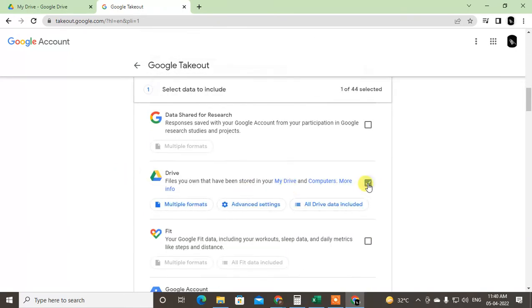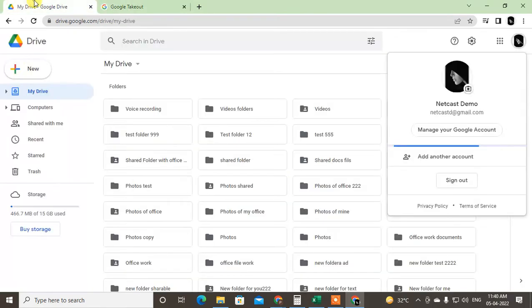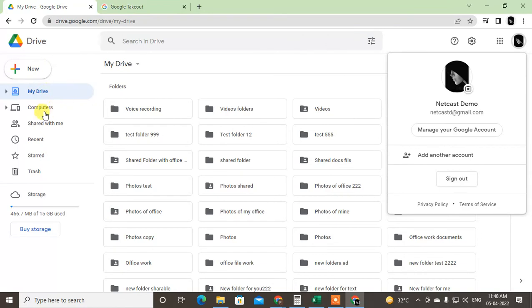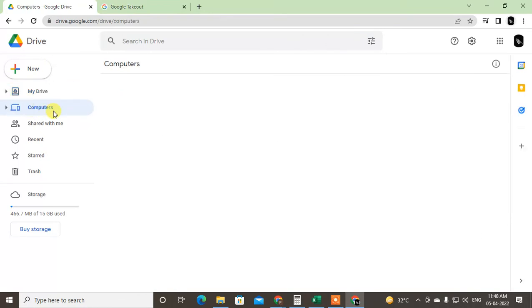So files you own have been sorted by your My Drive, computer, or more info. You will download all the files from My Drive and My Computer. This is My Computer if you have synchronized your computer with your Google account with Google Drive, so the file will be here and it will be downloaded.